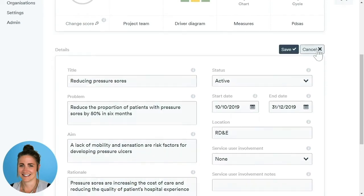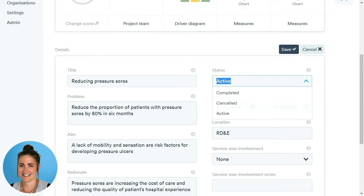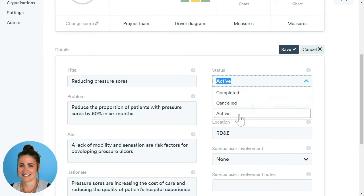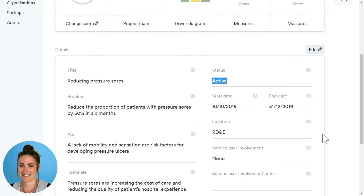If you click on the Edit button, you can make any changes you wish. You're also able to change the status of your project — you can mark it as completed, cancelled, or active. Please note that if you mark it as completed or cancelled, it is not deleted off the system. Make sure you press Save if you make any changes.